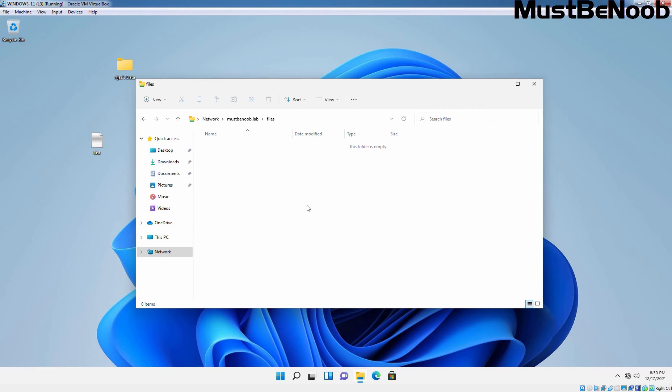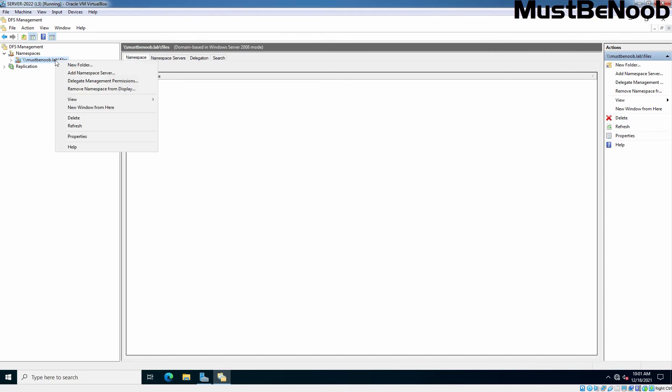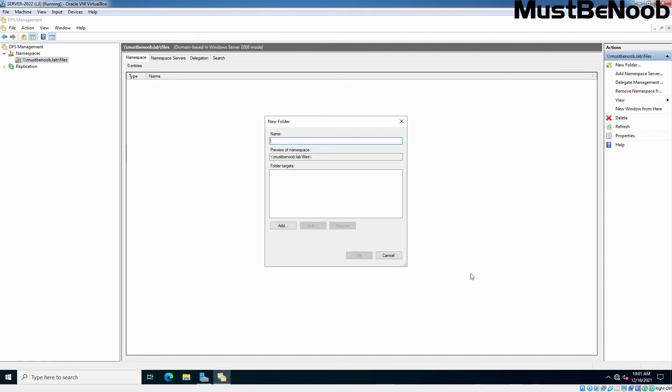We will add folders to the DFS namespace now. Let's go to our server again and go back on DFS management console. Right click on the namespace we just created and from the options choose new folder. Type the name of the folder. I am giving name marketing. And then you need to specify the folder target.